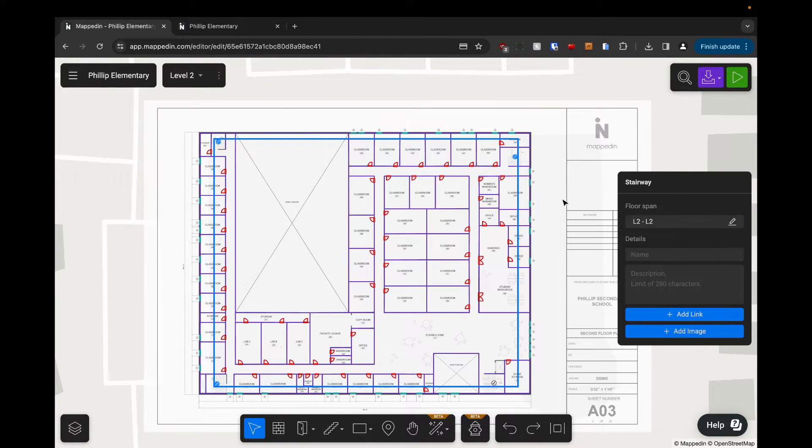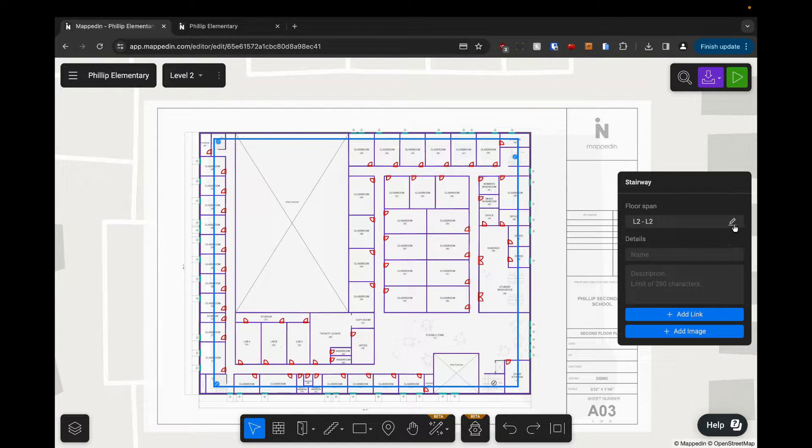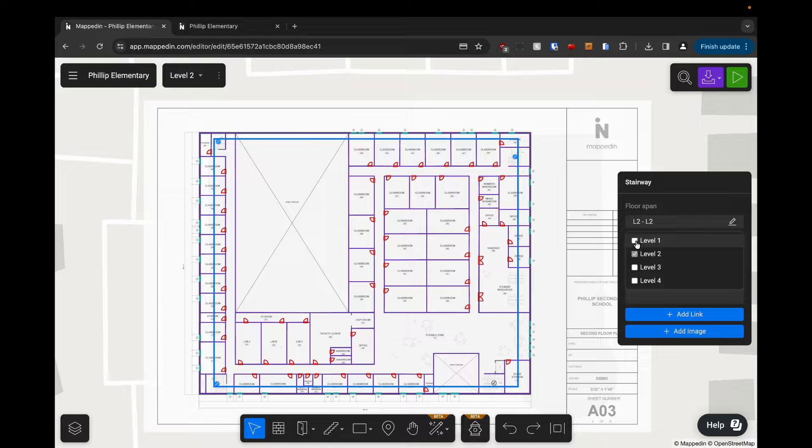Now that I've got the rest of my stairways selected, I can edit the floor spans for all of them at the same time. I'm going to make sure that all of the levels are checked.